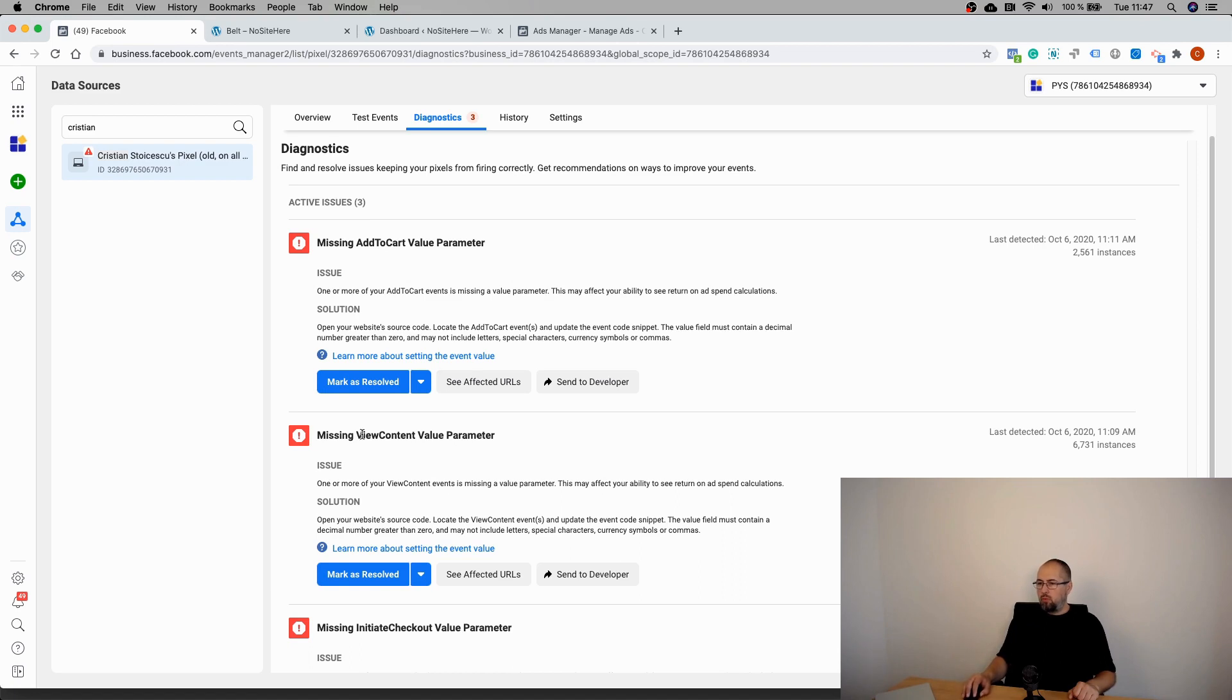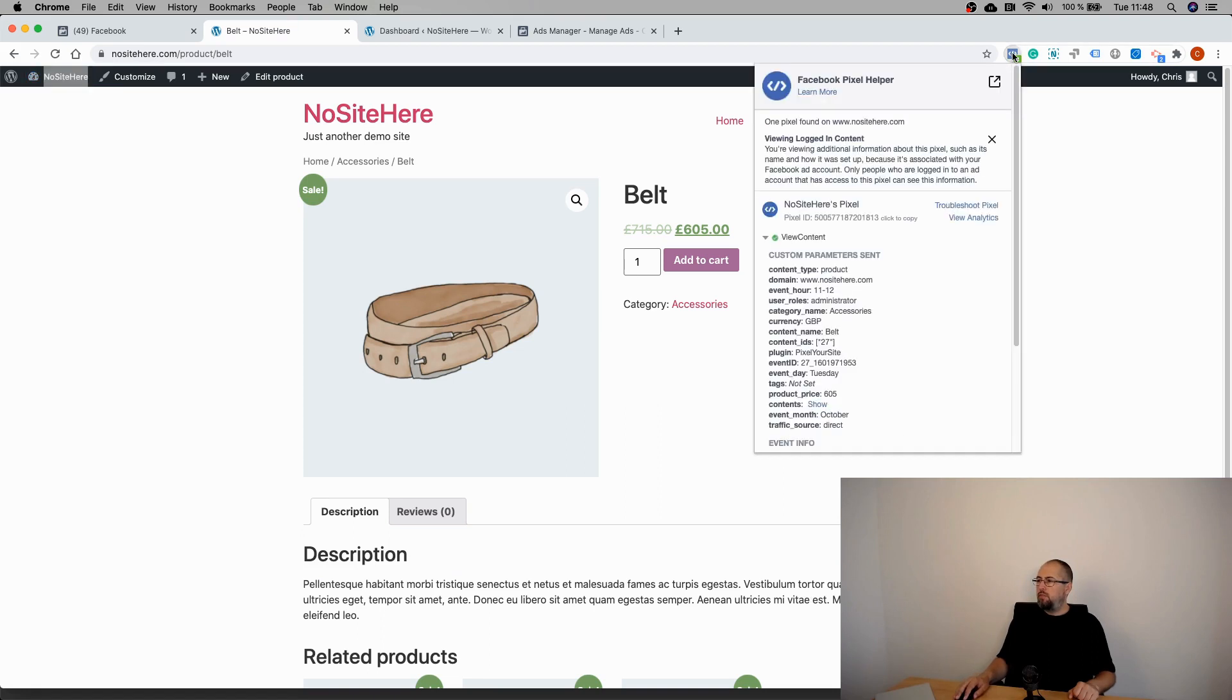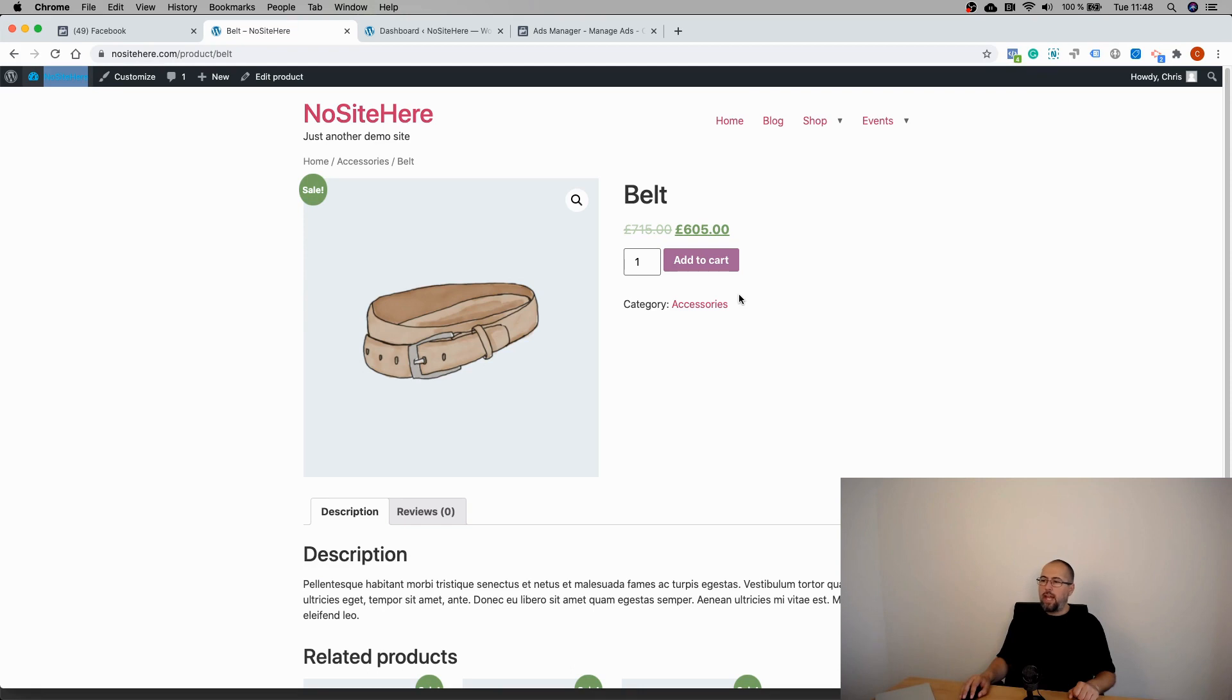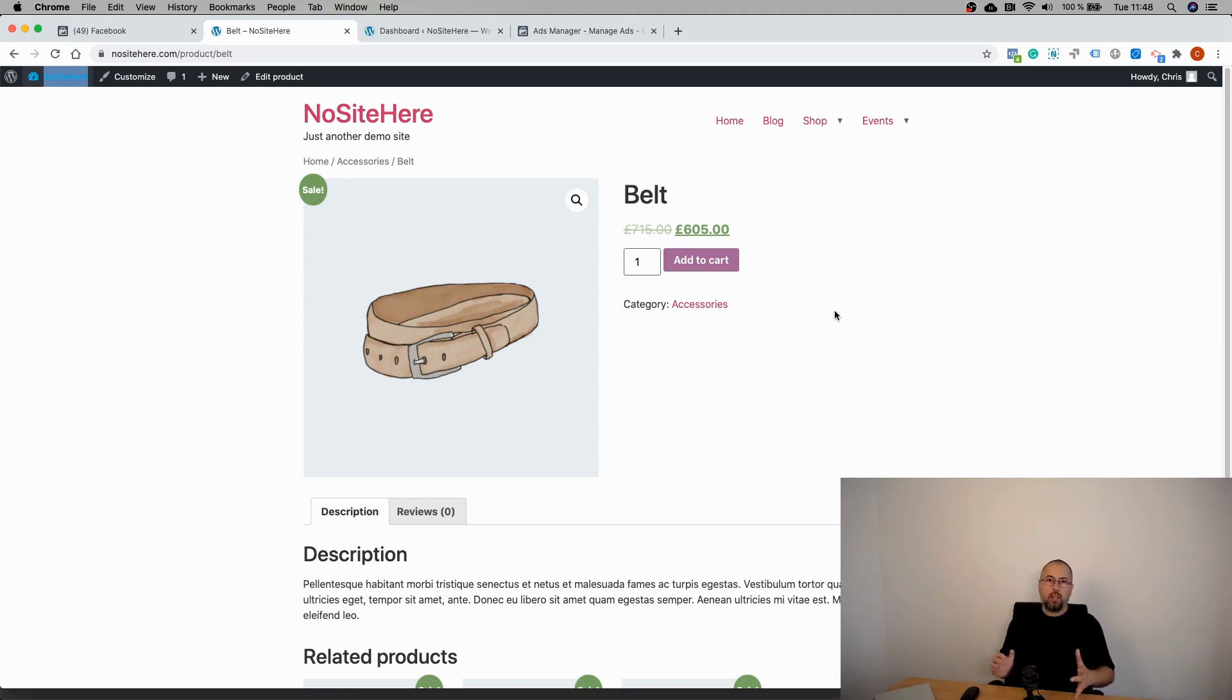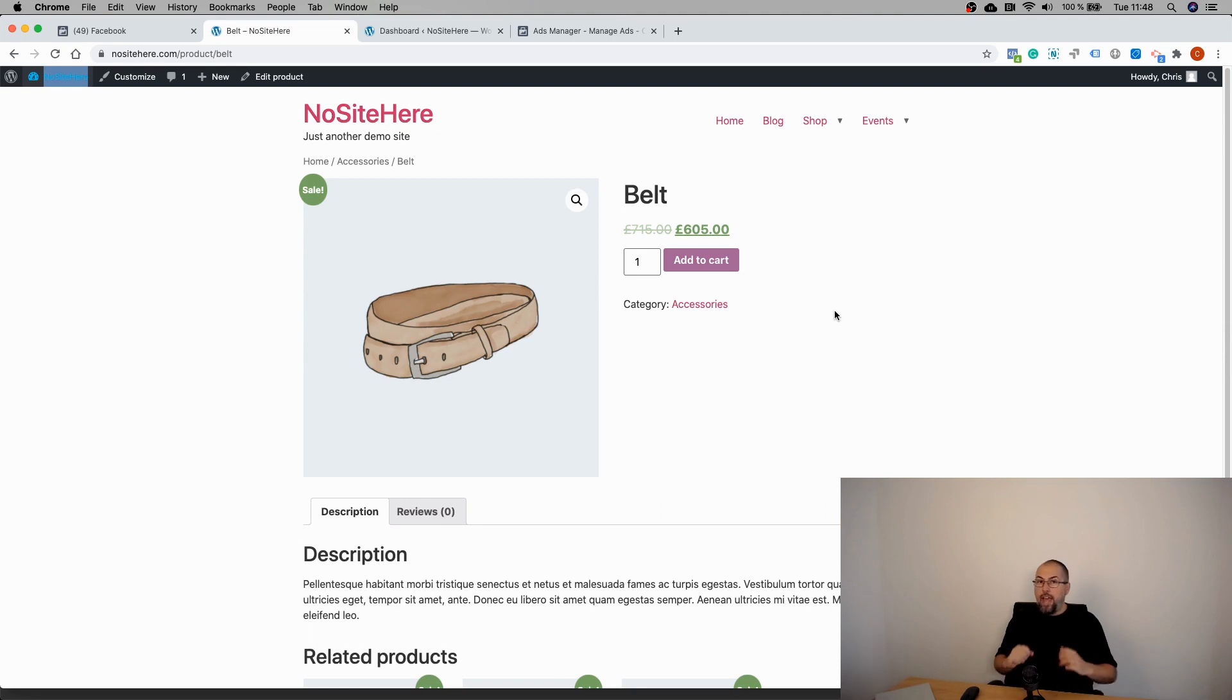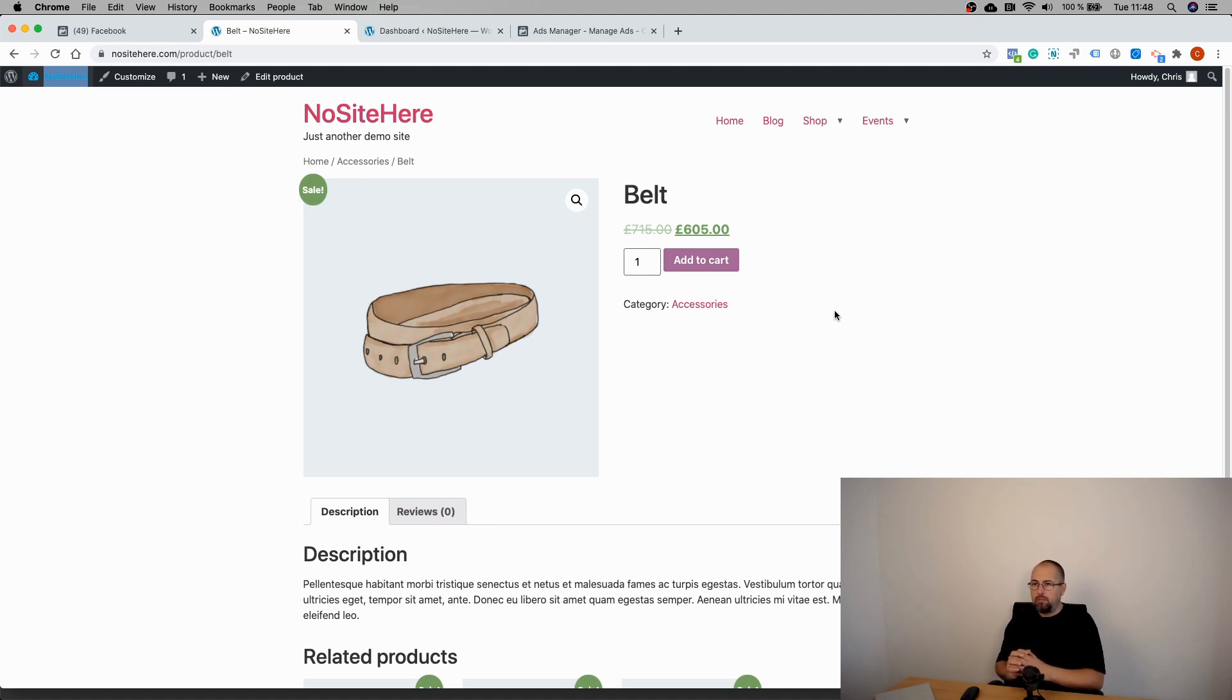First of all, when do you have a View Content or an Add to Cart event? This is a WooCommerce website. If I'm visiting a product page, I will trigger a View Content event. If I'm adding this product to Cart, I will have an Add to Cart event. If I go on the Checkout page, I will have an Initiate Checkout event, and if I'm purchasing this product, I will have a Purchase event.